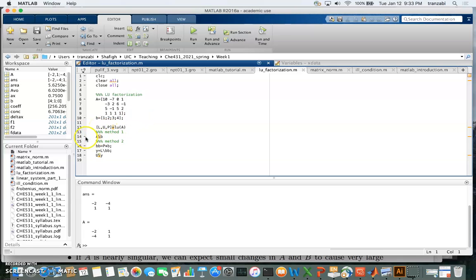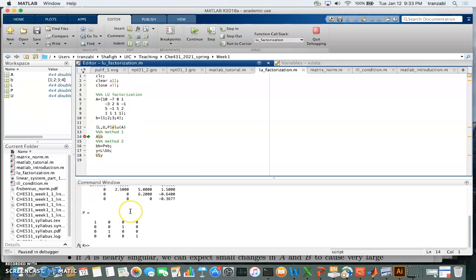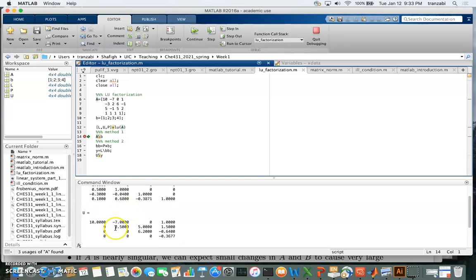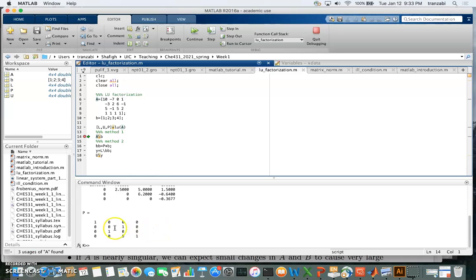The command for LU factorization is lu. We write it as [L, U, P] = lu(A), which returns three matrices: P the permutation matrix, U the upper triangular matrix, and L the lower triangular matrix. Running it, we can see L is a lower triangular matrix with upper-diagonal elements all zero, U has all zeros below the diagonal, and P is the permutation matrix consisting of only zeros and ones.